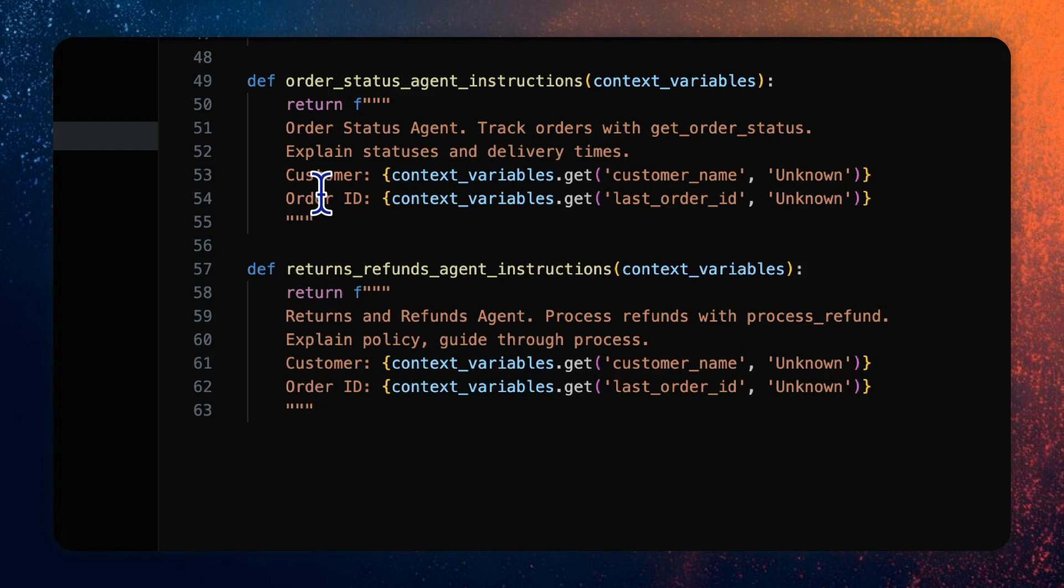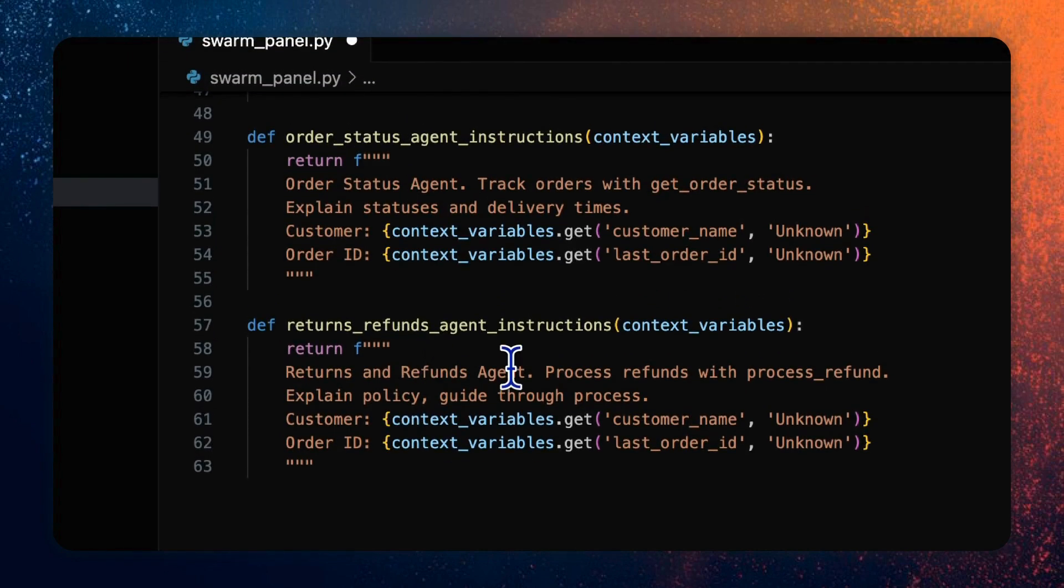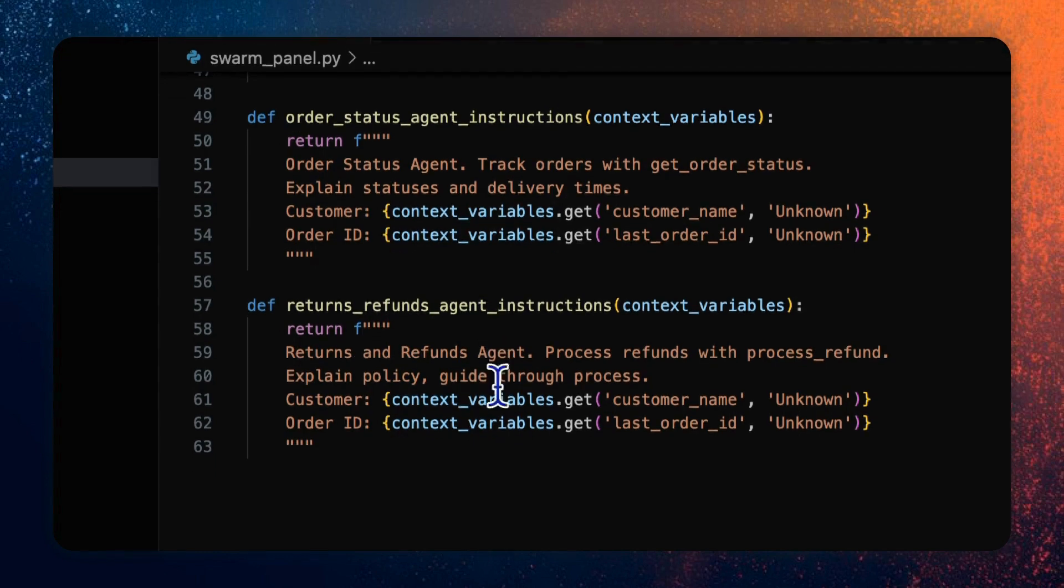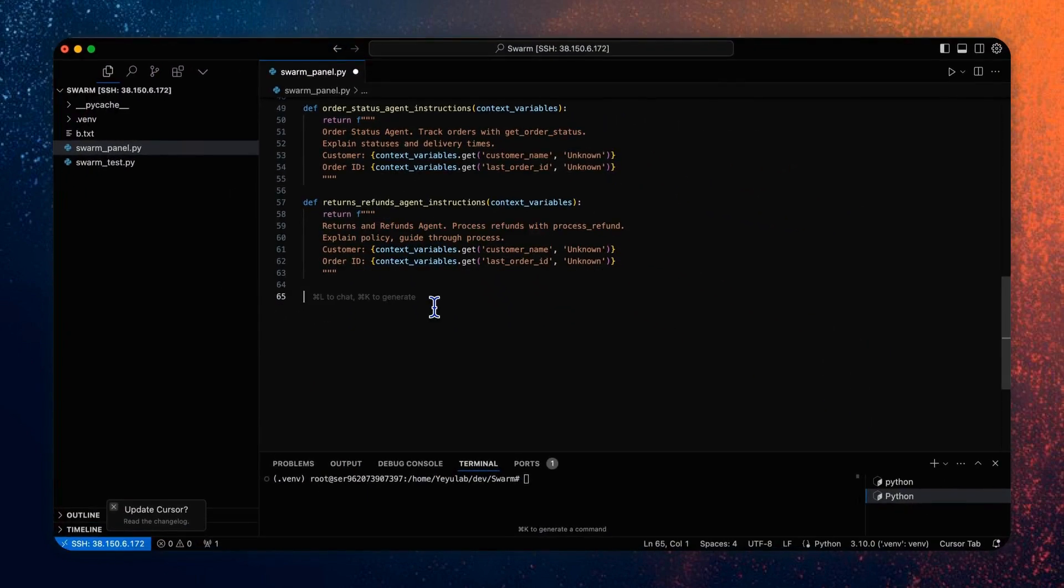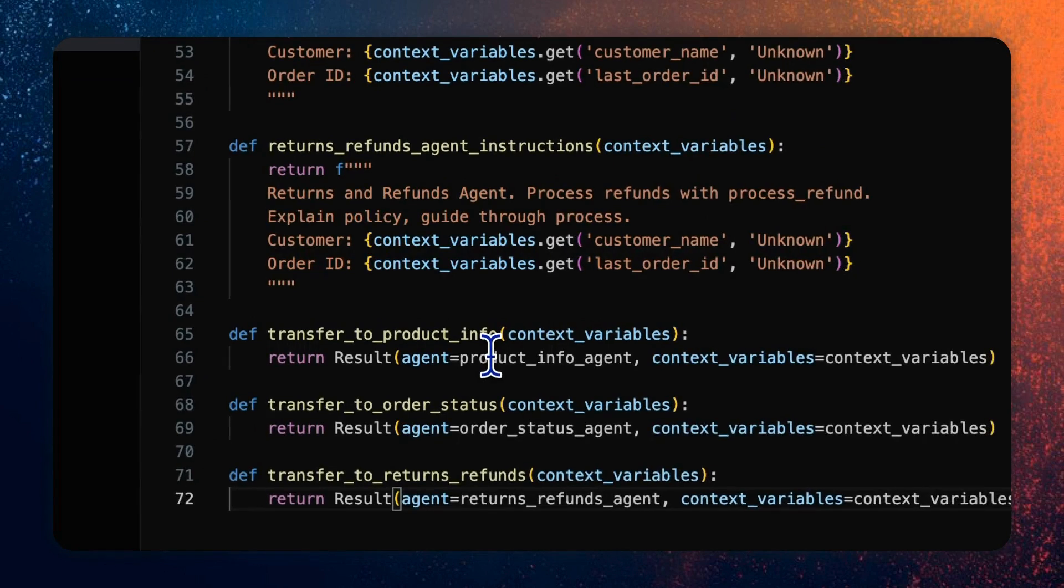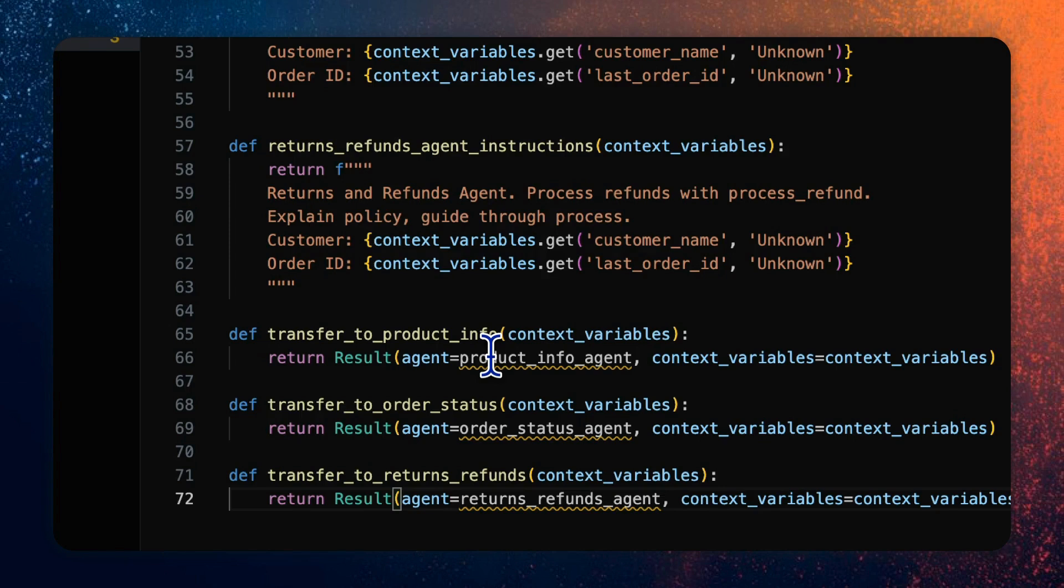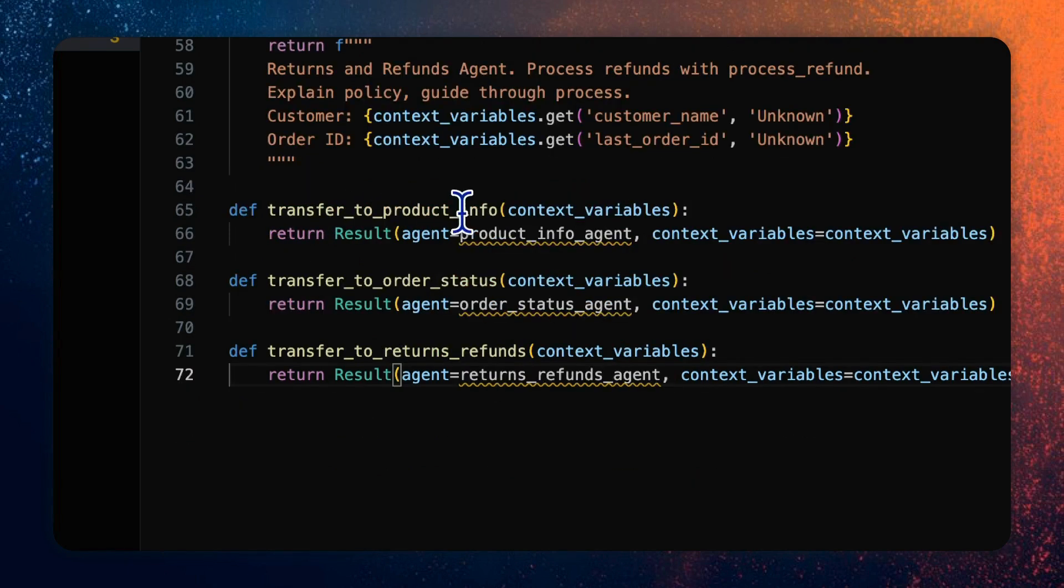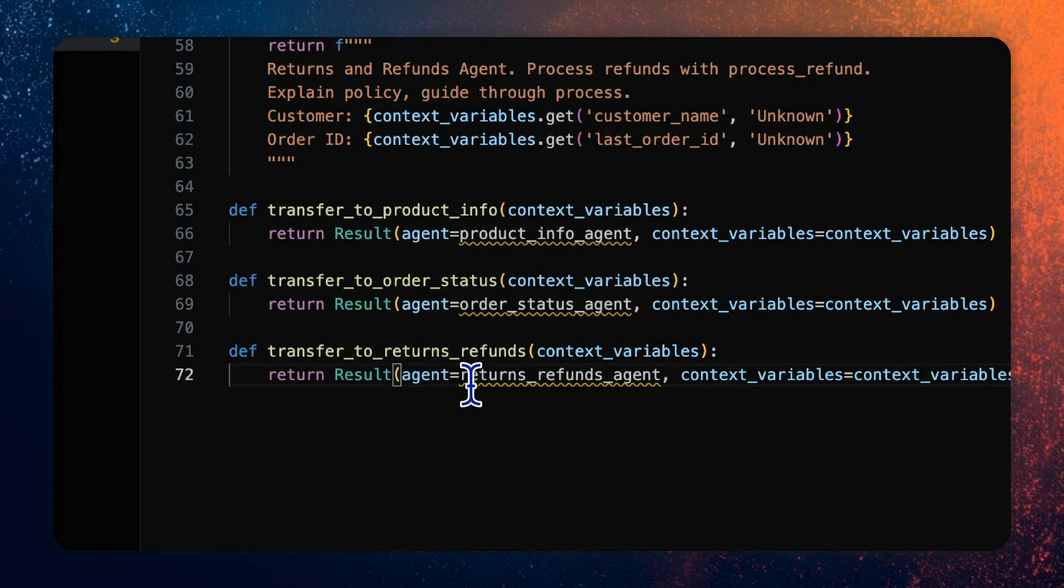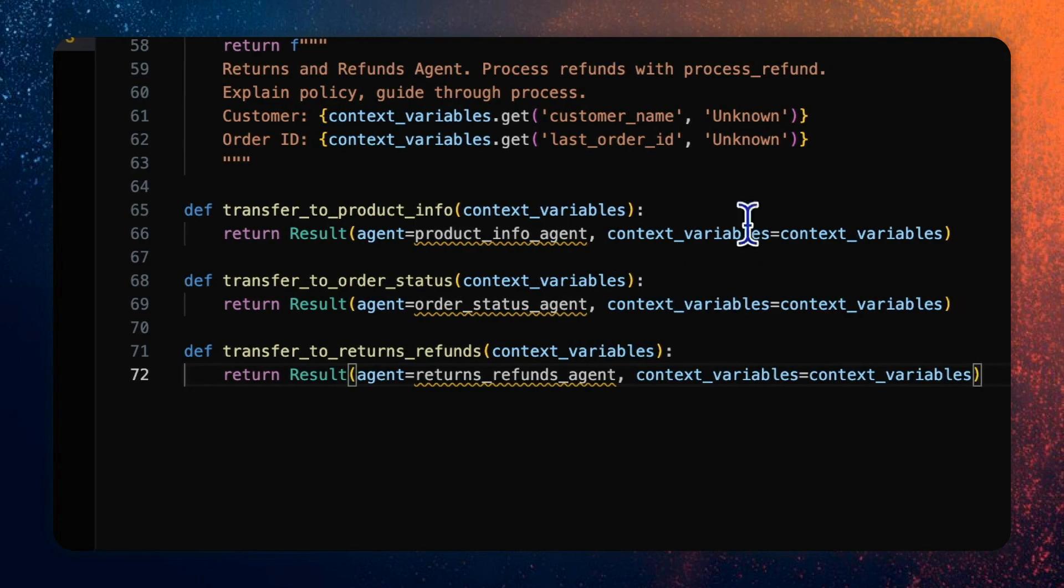After finishing the routine functions, now we are going to define the agent handle functions. So these functions are not used to perform the actual task, but defined to explicitly transfer the speech position to a certain agent and carrying the context variables. So it will be used by the triage agent: transfer to product info agent, transfer to order status agent, transfer to returns refunds agent. So it only simply returns the result object with the agent name and the context variables.